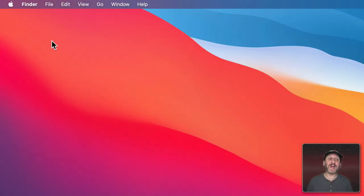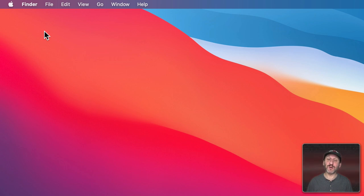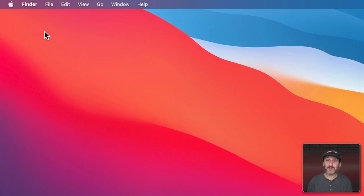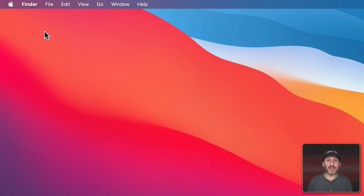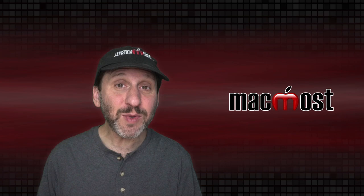So the pointer on your Mac is this little arrow that moves around the screen when you use your mouse or trackpad. Very few people refer to this as the pointer. Most people refer to it as the cursor. But I'm going to show you in a minute that the cursor is actually something a little different. But it's perfectly okay to refer to this as either the pointer or the cursor.